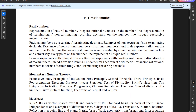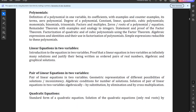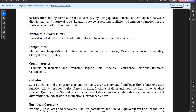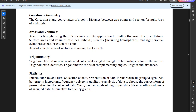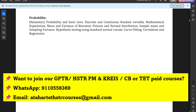The TGT Maths syllabus includes: real numbers, elementary number theory, matrices, polynomials, linear equations in two variables, pair of linear equations in two variables, quadratic equations, arithmetic progressions, inequalities, combinatorics, calculus, Euclidean geometry, coordinate geometry, areas and volumes, trigonometry, statistics, and probability. Except for two or three chapters, the rest is somewhat similar to GPSTR but at a tougher level since it is a dedicated mathematics question paper.